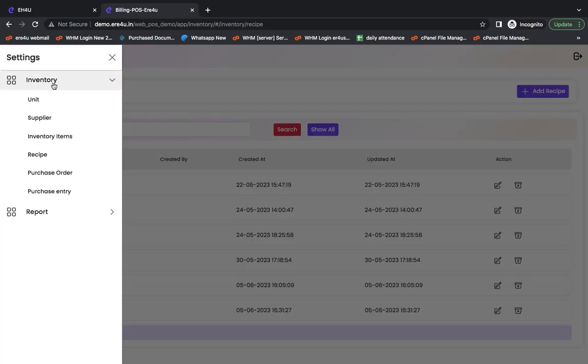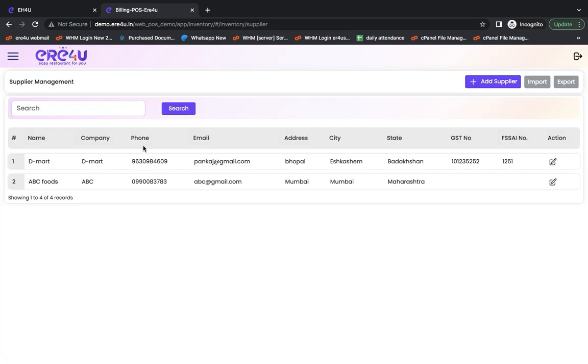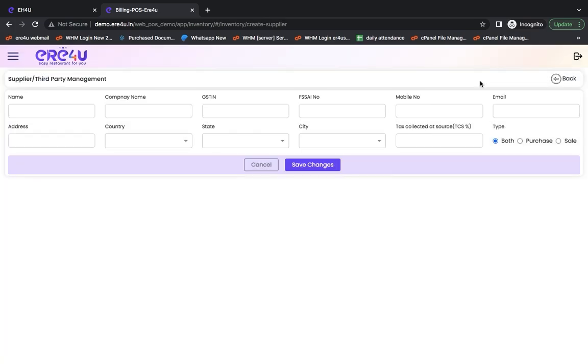Suppose you want to see that I had to add a supplier. Then from here, you can see that the supplier is already added. If you click on add a supplier, then you will get all these details to fill in here. If you fill them in and save, then a new supplier will also be added to you.